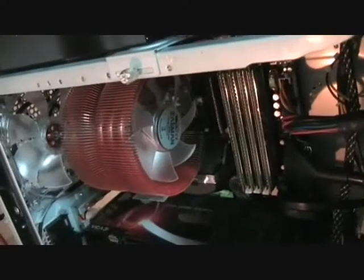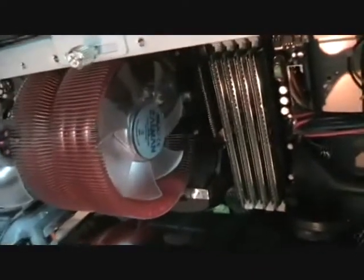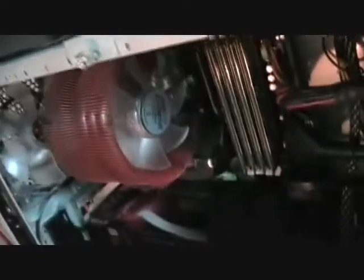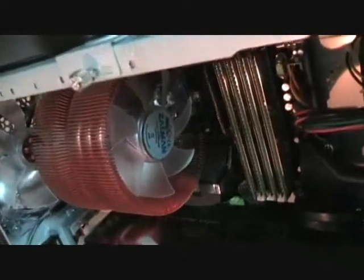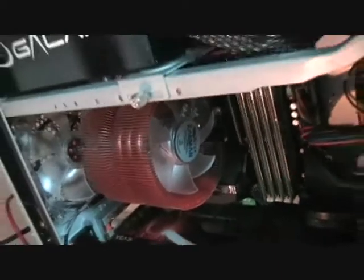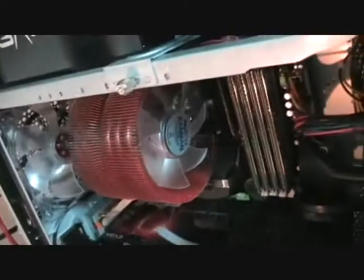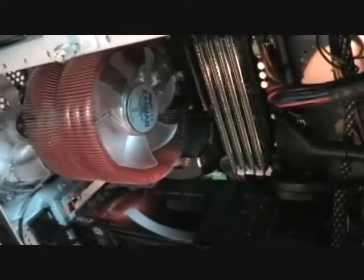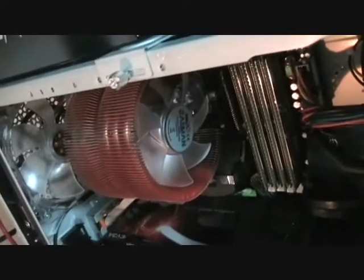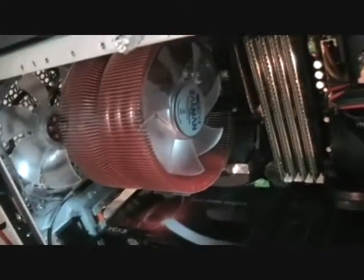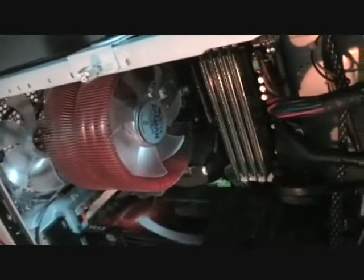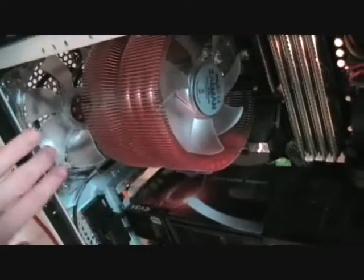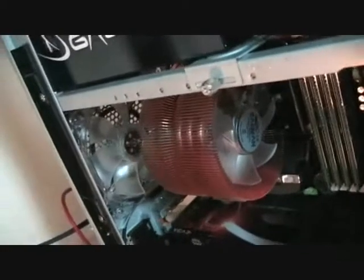The processor I've currently got in here is an Intel QX9650. It's one of the latest 45 nanometer quad cores. I've got it overclocked on air only at the moment, 3.51 GHz, using the Zalman CNPS 9700 Blue LED cooler. As you can see it's a pretty big cooler. Extends right out, almost the same length as a 120mm fan at the back.